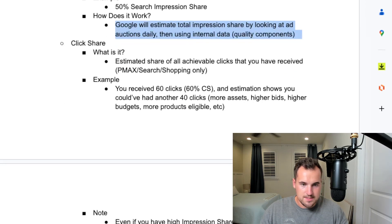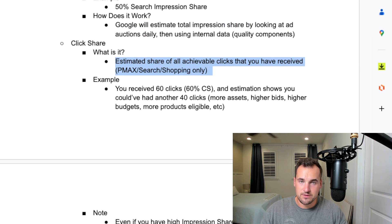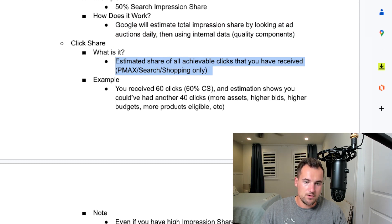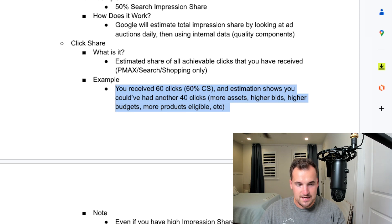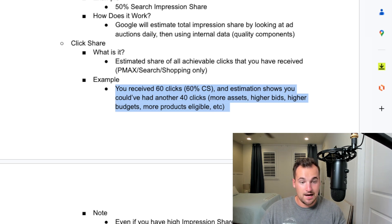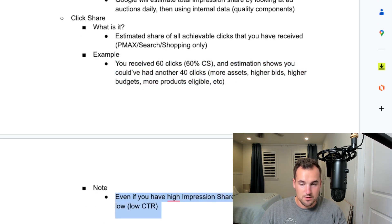Click share is the estimated share of all achievable clicks that you could have received. This is for PMAX, search, and shopping only — no display, no video, and no demand gen as of now. For example, if you received 60 clicks — a 60% click share — an estimation shows you could have received another 40 clicks if you had more assets, higher bids, higher budgets, more products eligible, et cetera. Even if you have high impression share, your click share can still be low if you have a lower click-through rate.